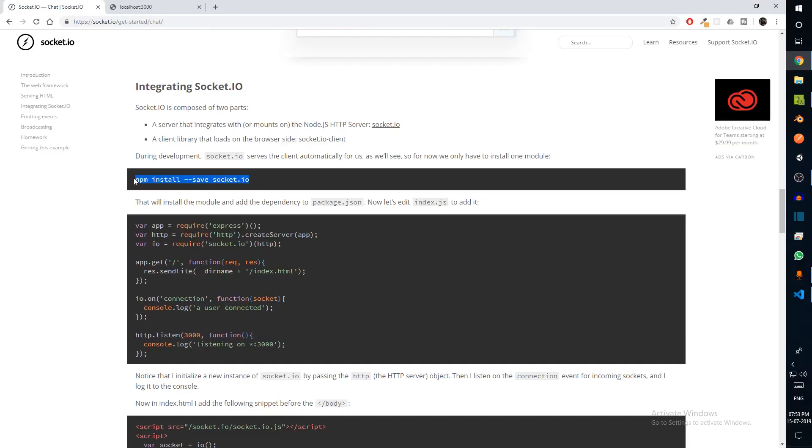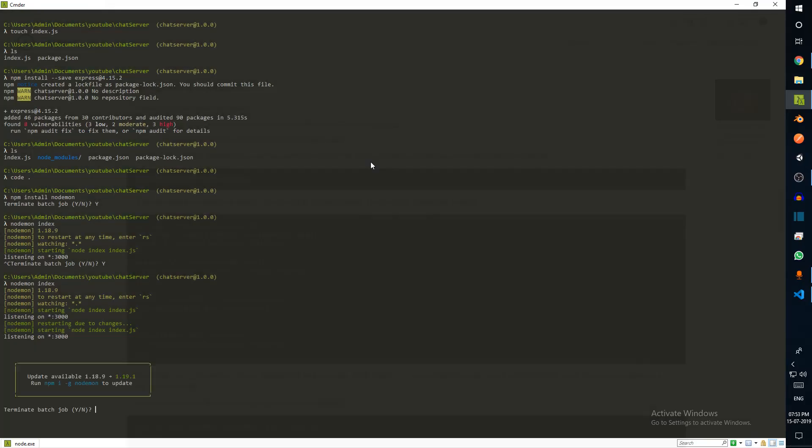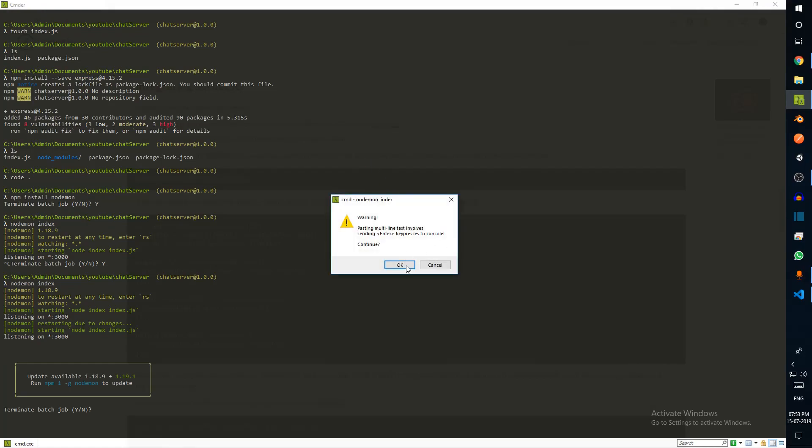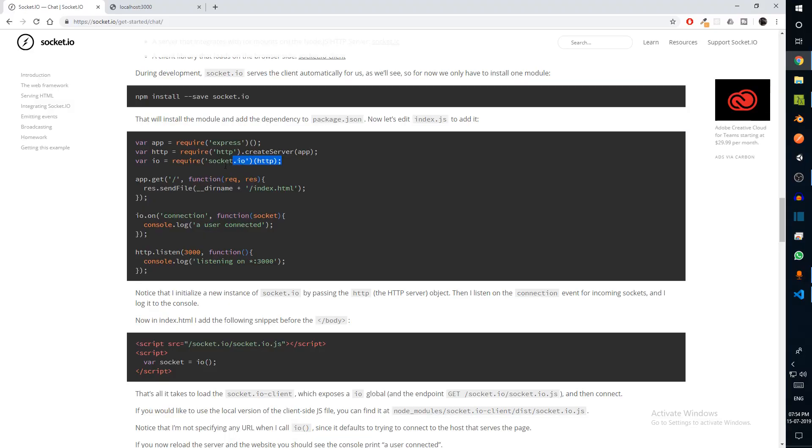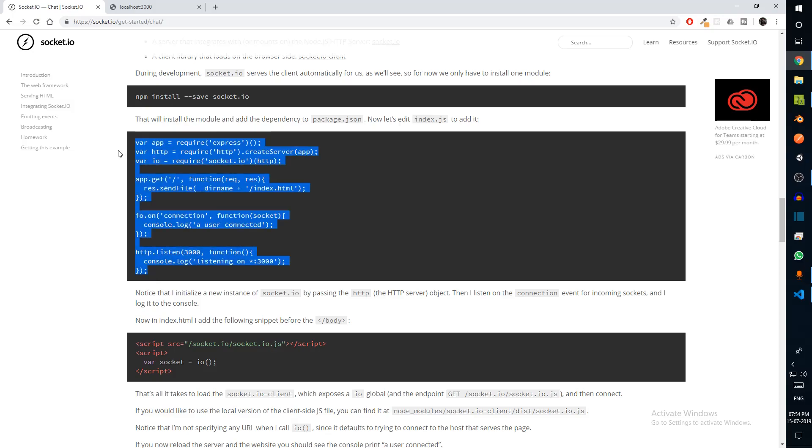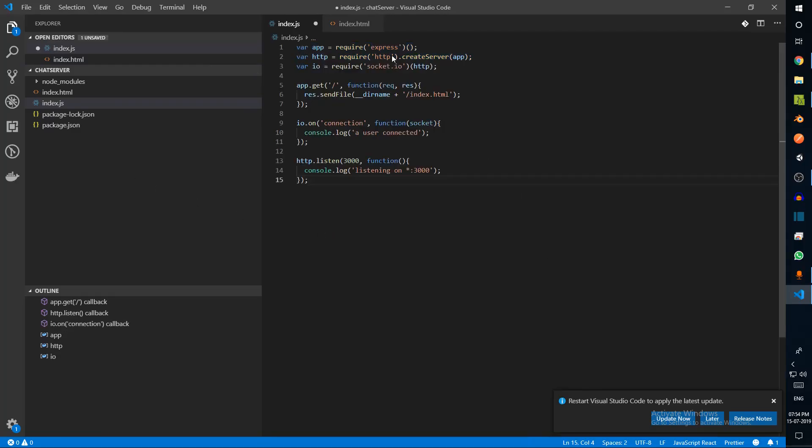We also have npm install socket.io, which is needed for running our socket server. In order to use Socket.io, we can say io is equal to require socket.io, and we pass the http server that we just created.